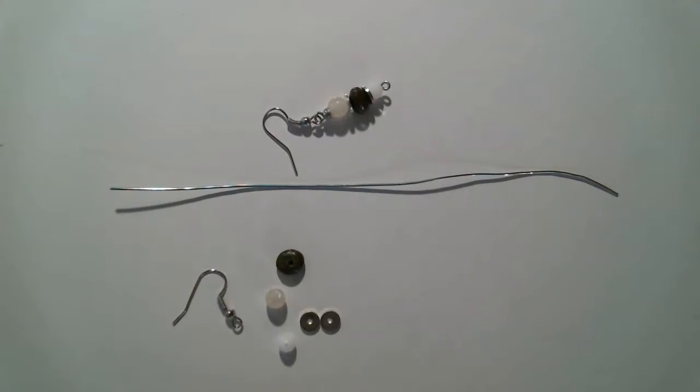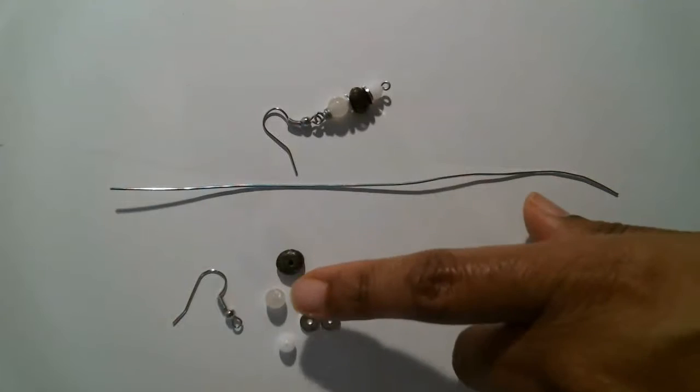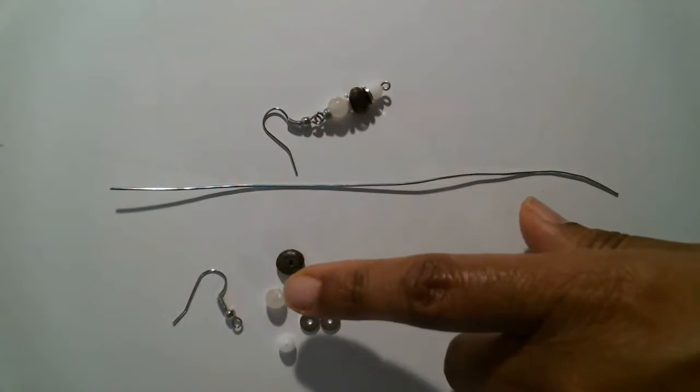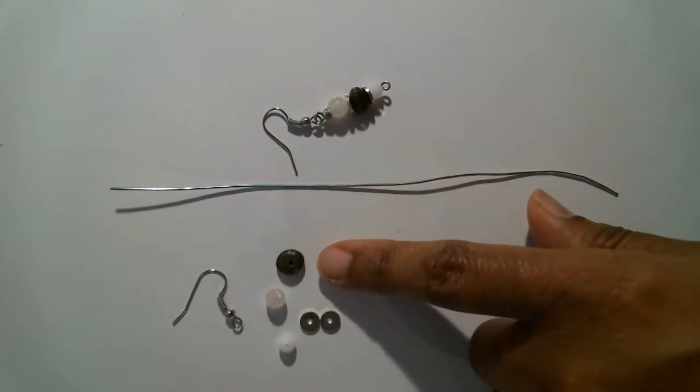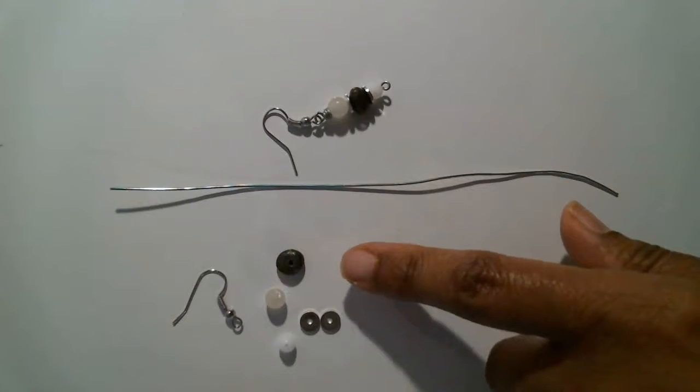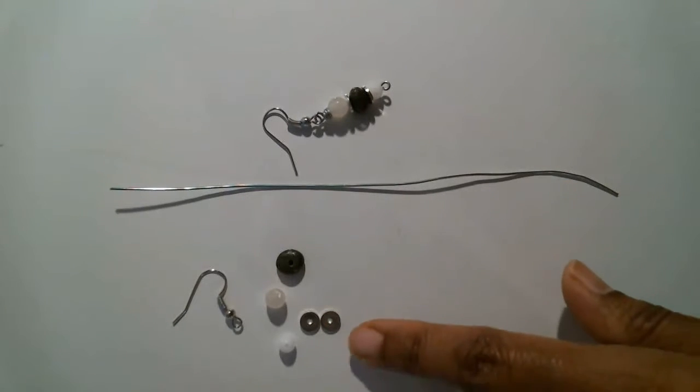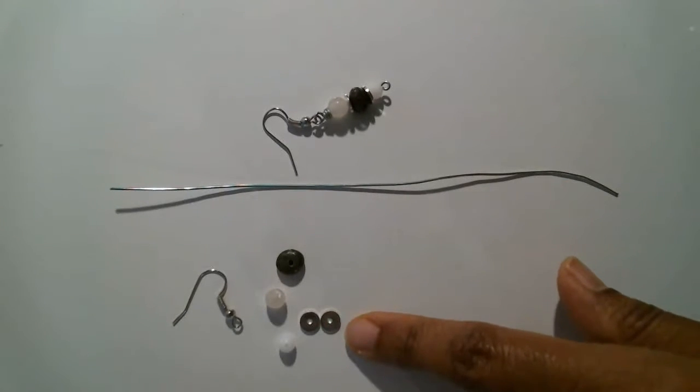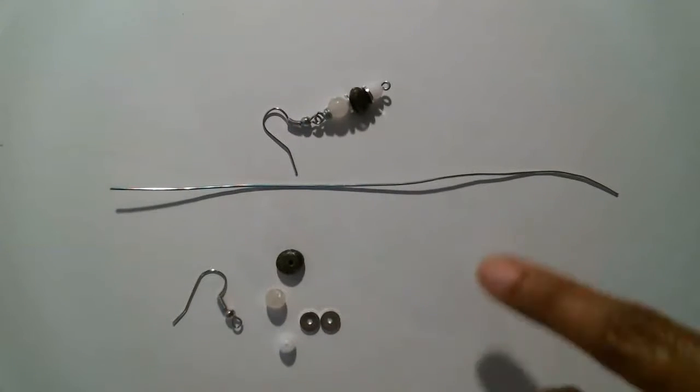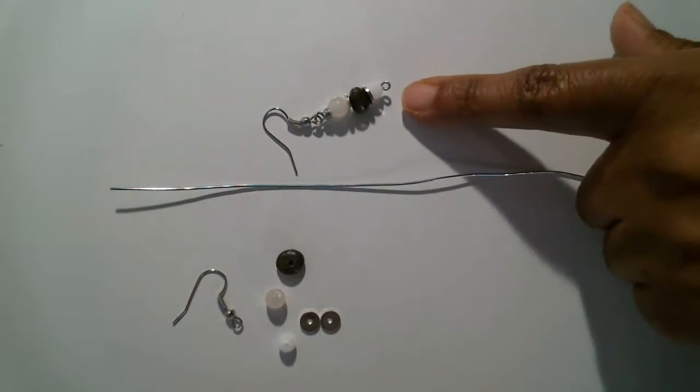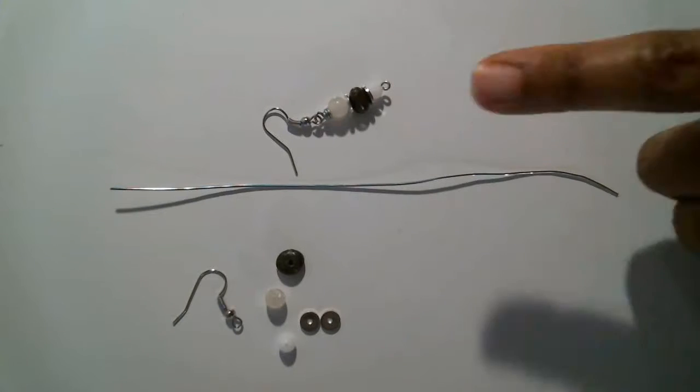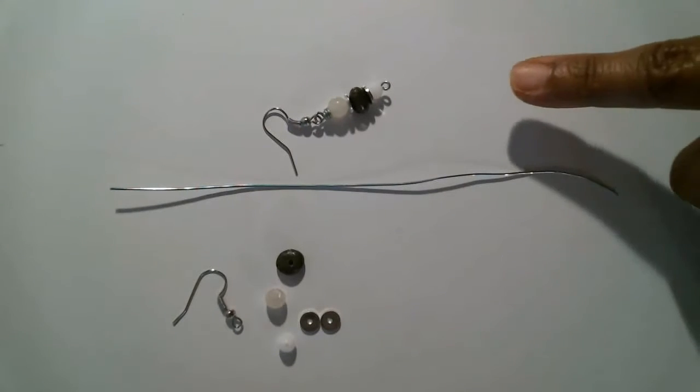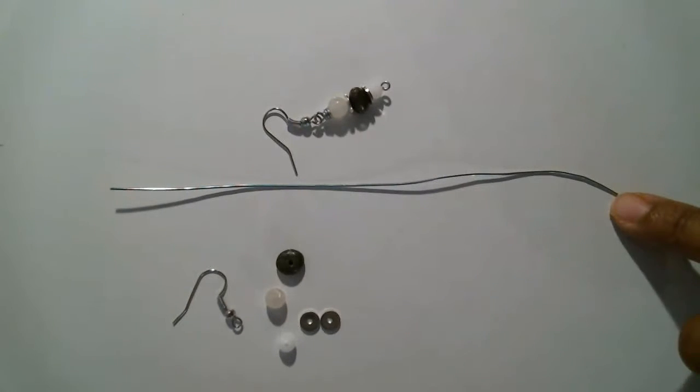What you'll need for this project, and I'll list it in the description as well: you're going to need two ear wires, two beads if you don't want to use the gemstones that I have, and two metal spacers. Everything I'm showing you, double it because this is the finished product here. And we have 20 gauge wire.